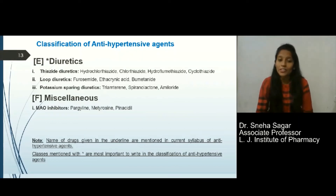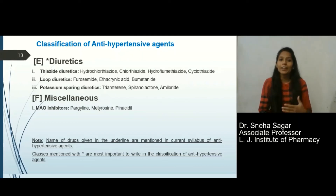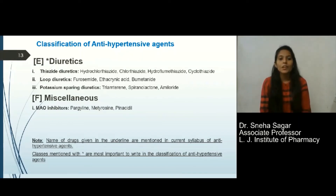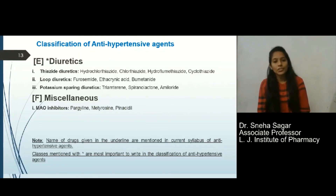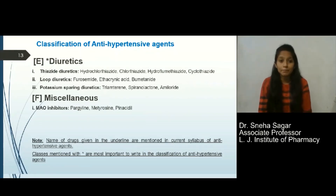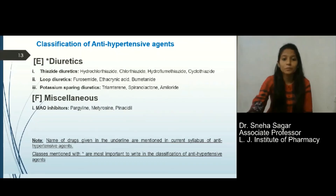The miscellaneous class includes MAO inhibitors, metyrosine, pargyline, and pinacidil, among others.